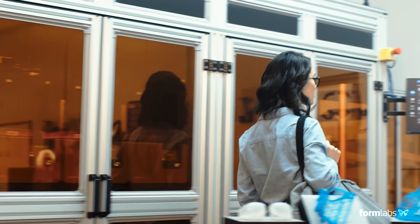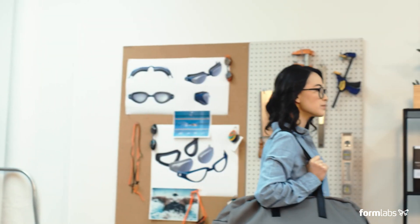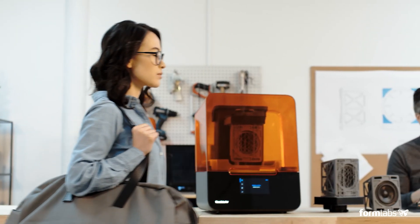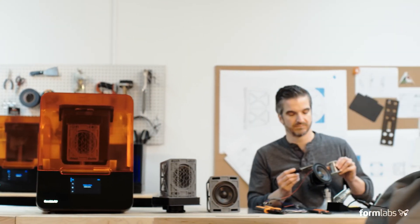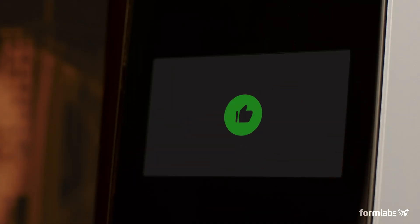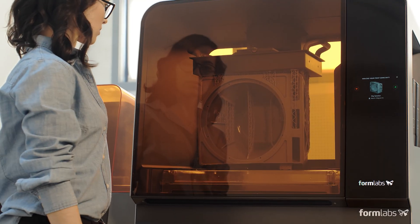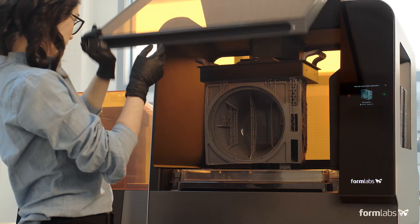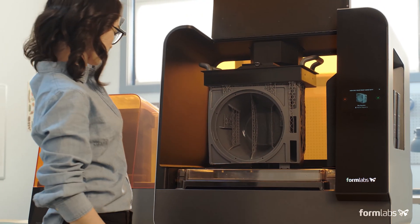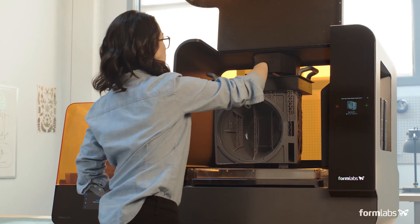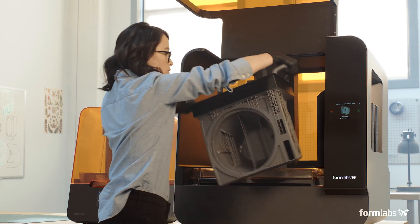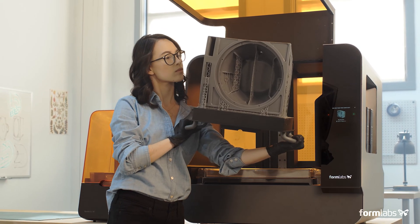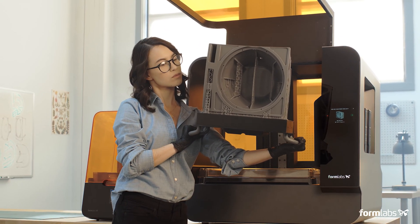Collaborate across teams and locations as your business grows by starting prints remotely and moving through a shared print queue. Low force stereo lithography was developed to scale. Now easily print large detailed parts in-house with the Form 3L.